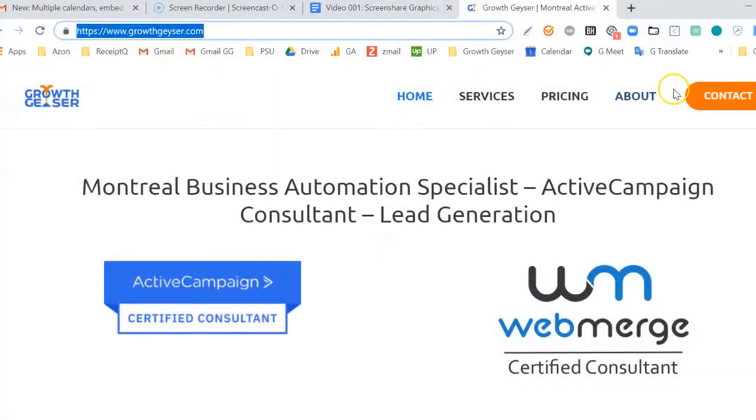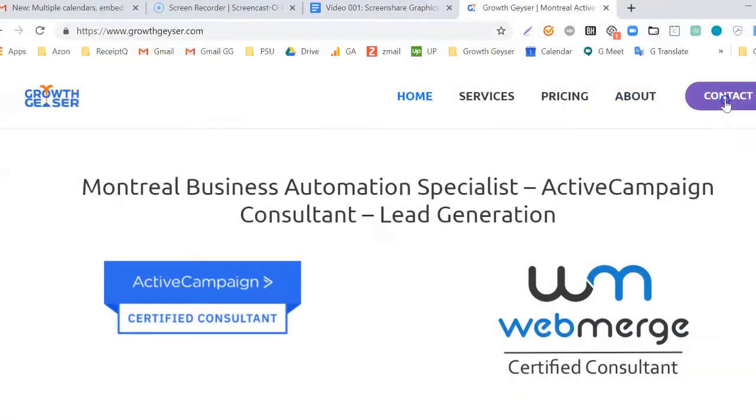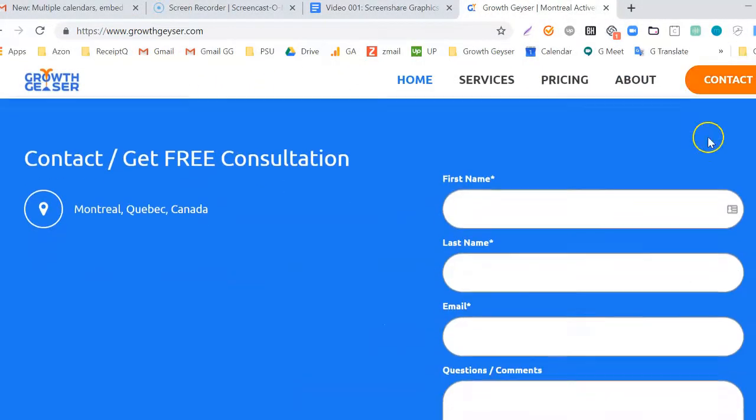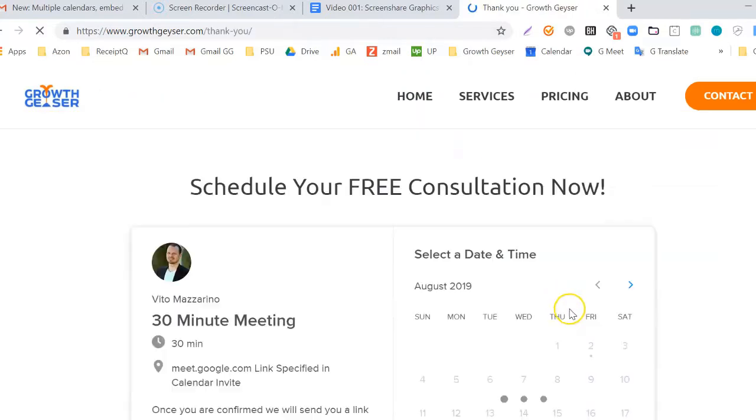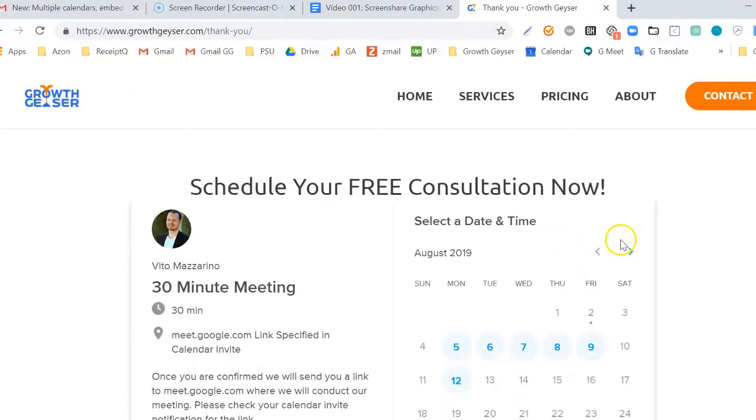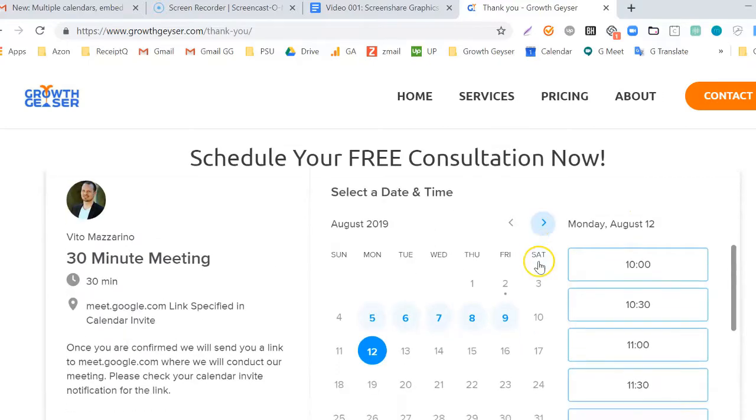First, let's navigate to my site and you'll see that I actually practice what I preach. I'll fill in the form. Now I click get free consultation. That redirects me to Calendly where I can now book an appointment. I'll do that now.